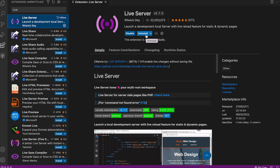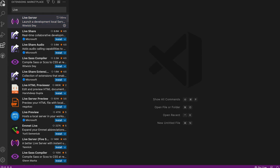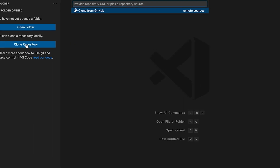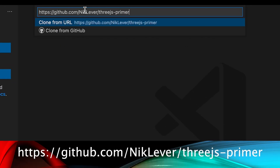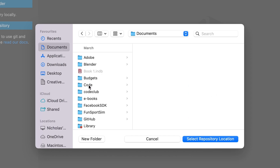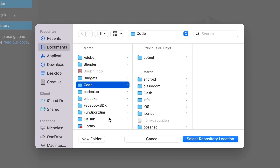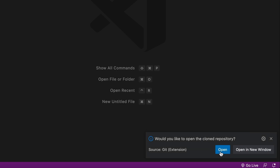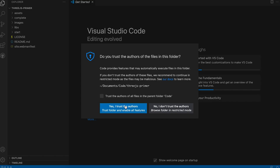Time to get the course resources. Move to the Explorer view and click the text that says Clone Repository. Enter this URL: github.com/nickleever/3ds-primer. You'll be asked to select a repository location. The course resources will be transferred to a subfolder called 3ds-prime in the location you selected. Select Open when asked and trust the authors.